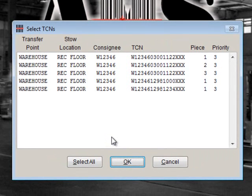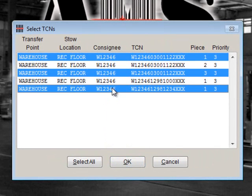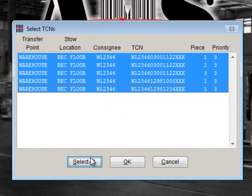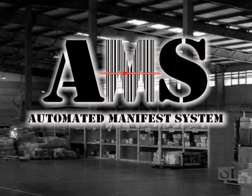The Select TCN screen will appear, displaying all available items for dispatch. From this screen, you can select specific TCNs, hold the control button to select several TCNs, or you can select all. Once you have made your selection, click OK. This process will assign the selected TCNs to the specific truck and run number that you entered.